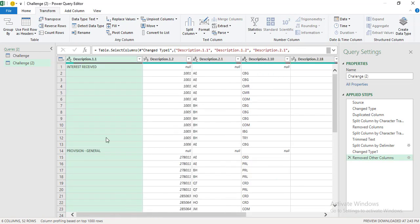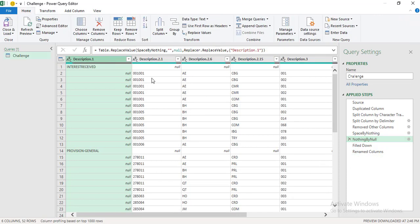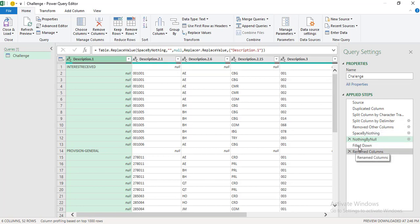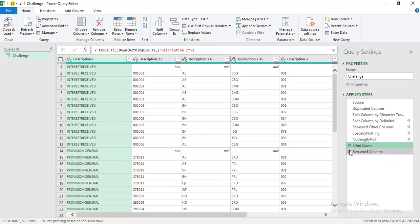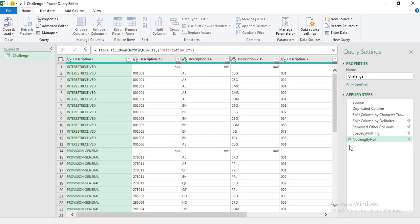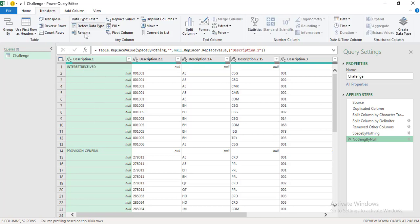Now we need to fill blank cells so each line item repeats. That option is in the Transform tab — go to Fill and click 'Fill Down.' This fills the first column so every blank row inherits the line item name above it.